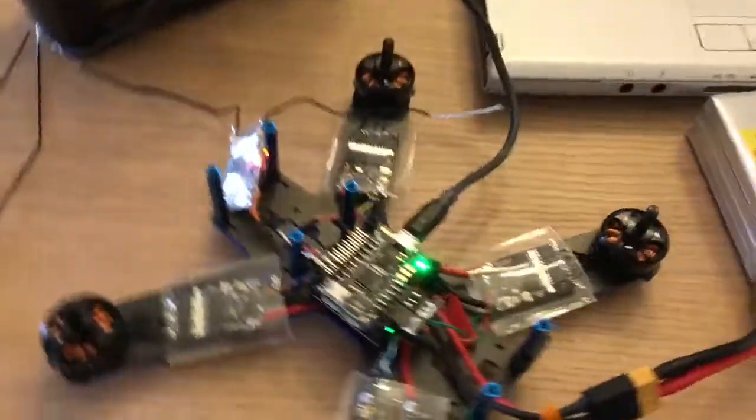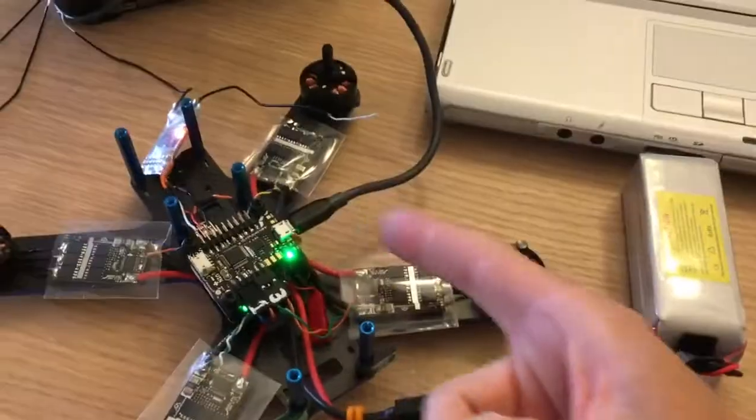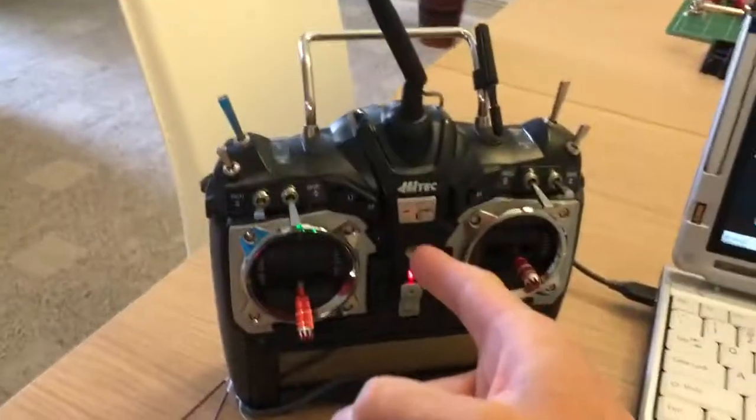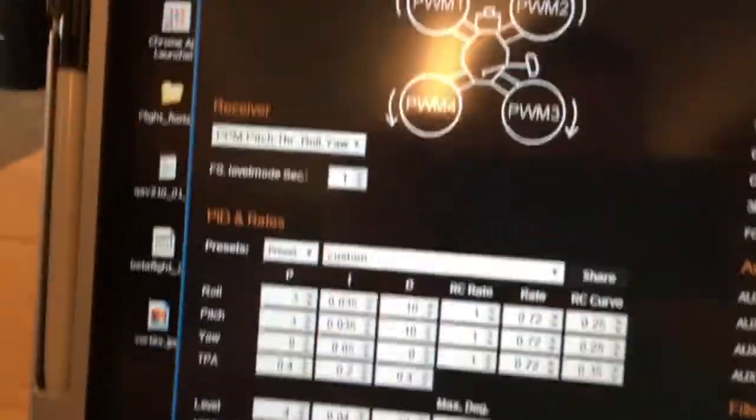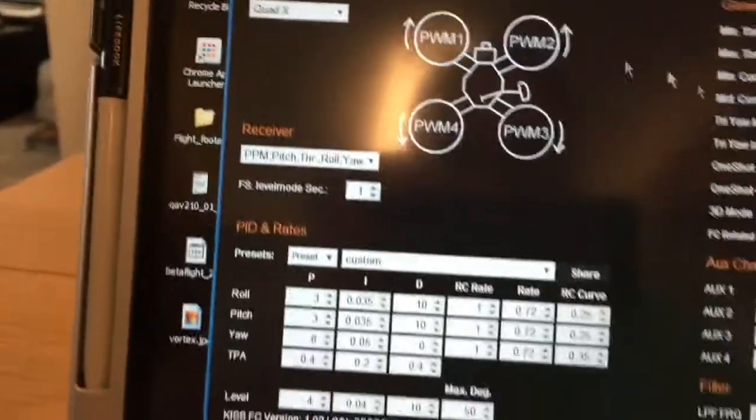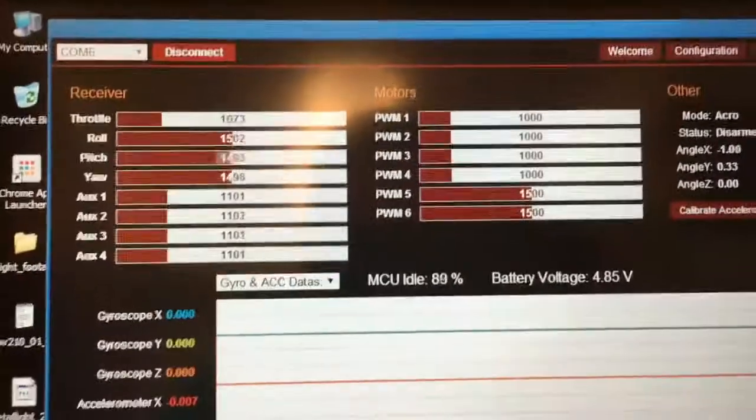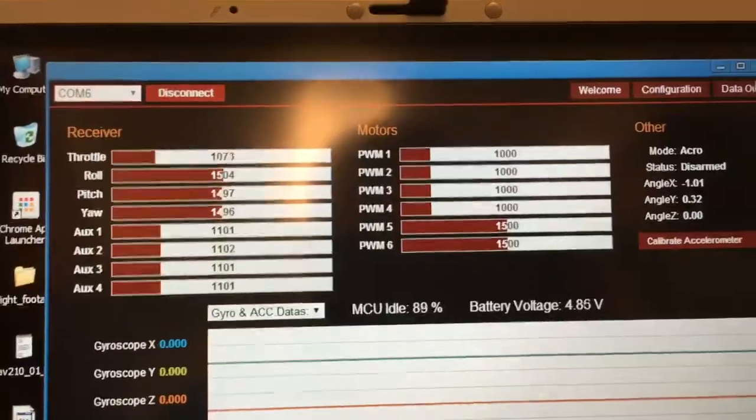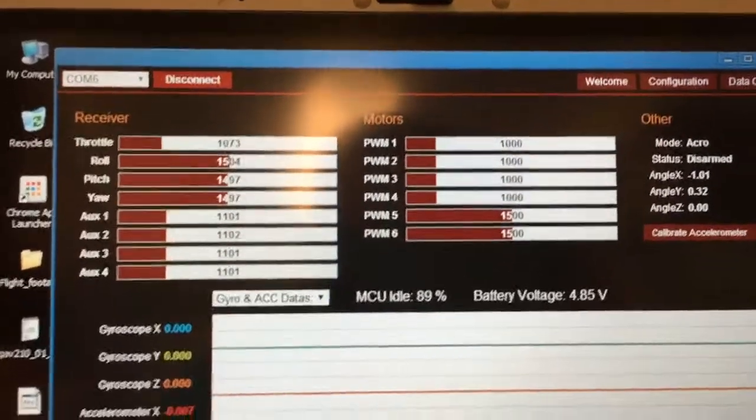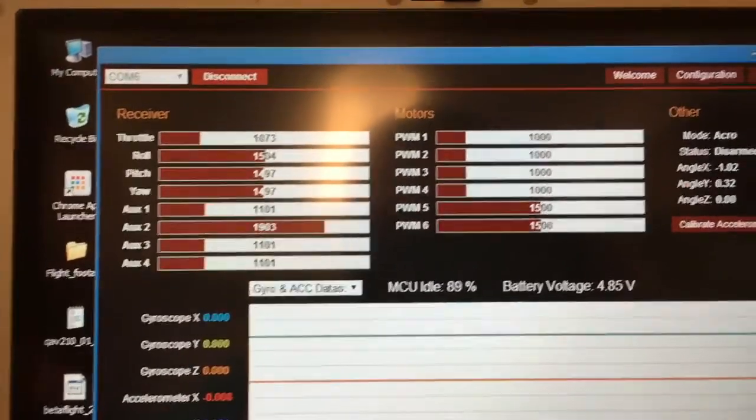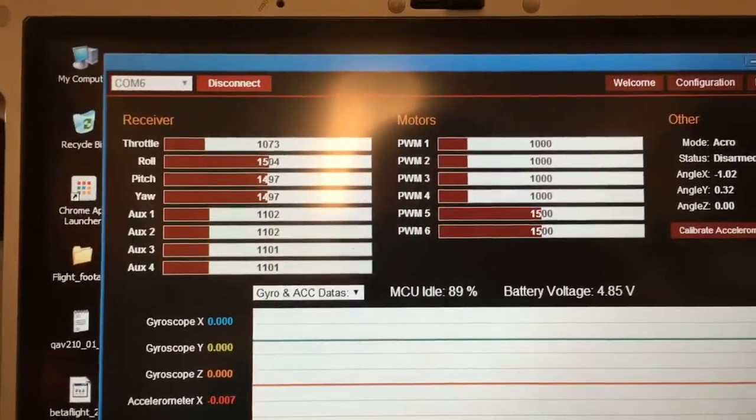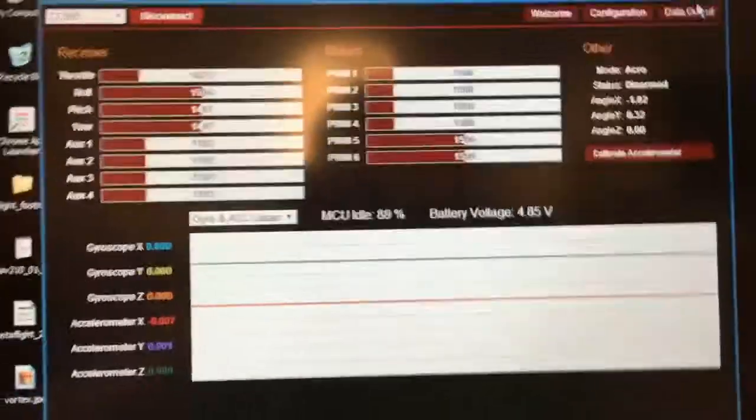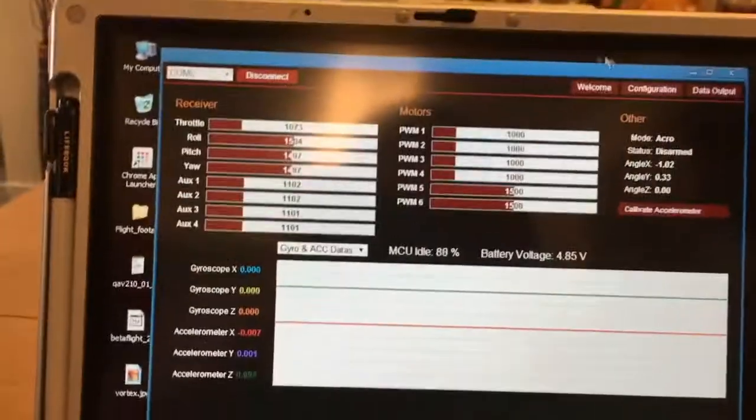I've got the flight controller plugged in, battery plugged in, the transmitter is on and it's bound properly. The receiver data outputs are being registered. All my boxes work, but I can't arm.